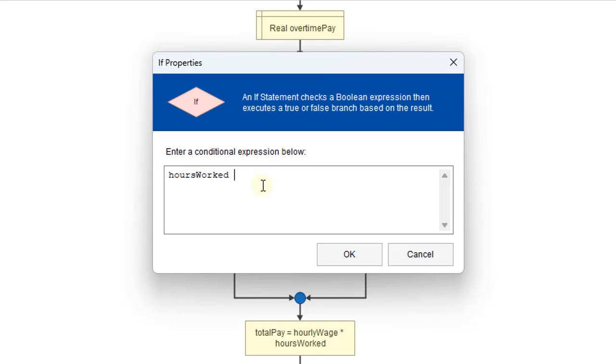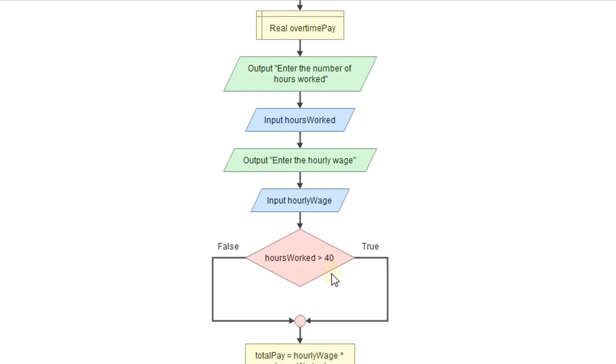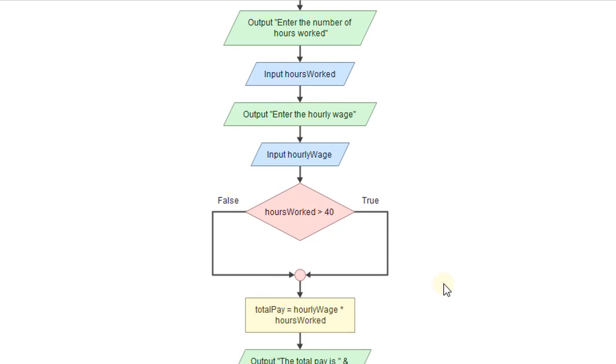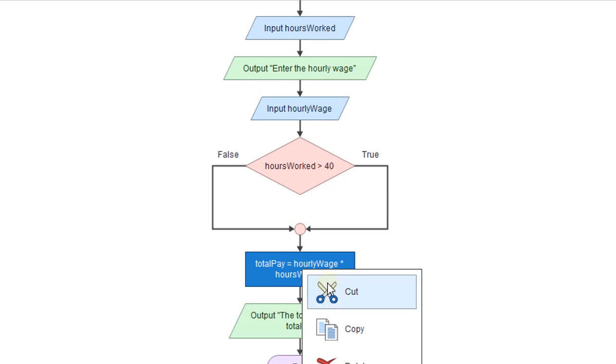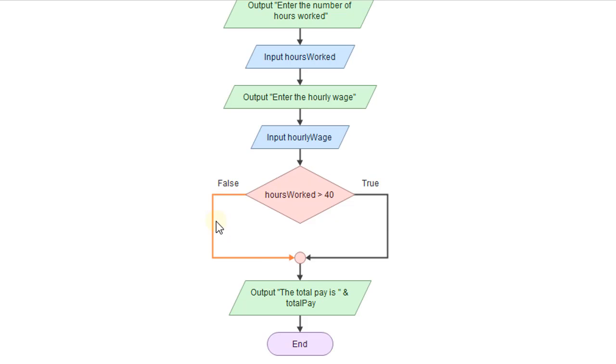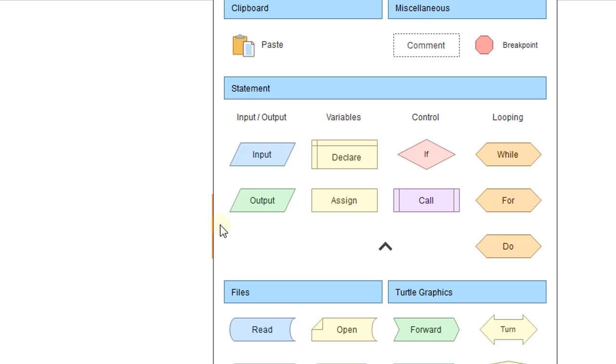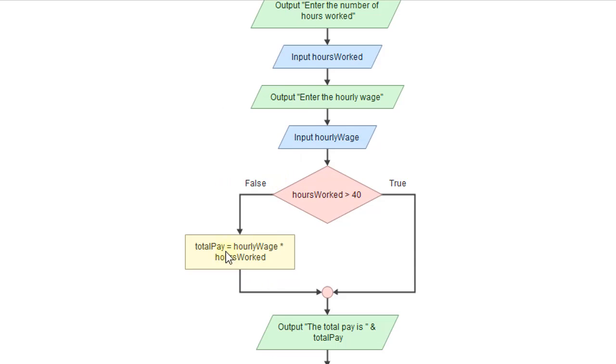So if hours worked is greater than 40, we're going to do something different than if they're 40 or less. And so I already have, for 40 or less, I have this. So I'm just going to cut that and paste it right into the false section. So we have that covered.